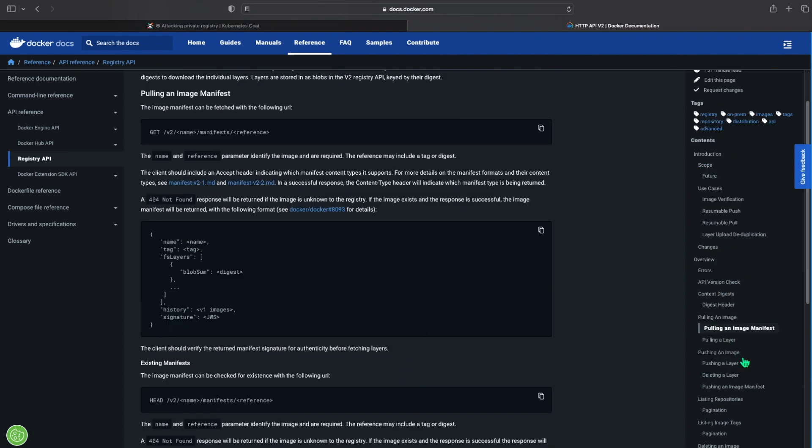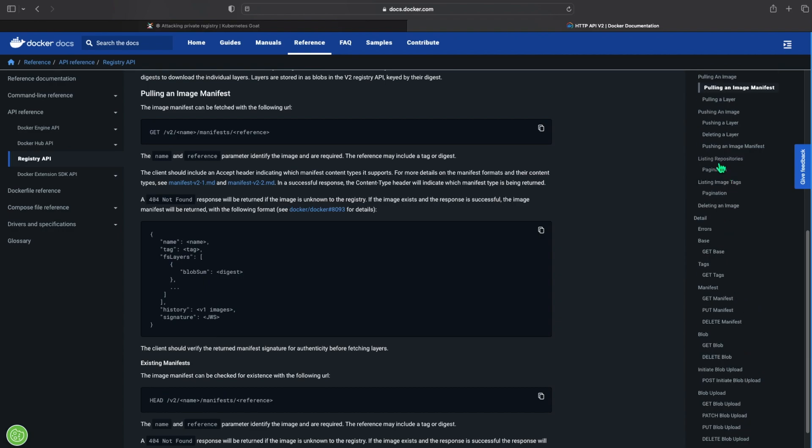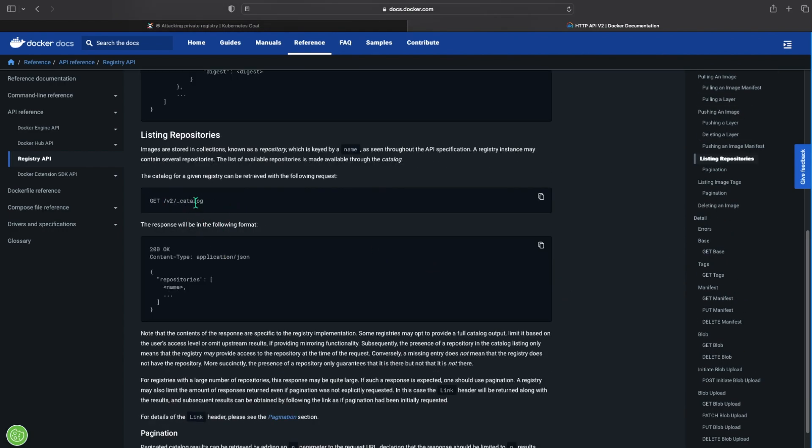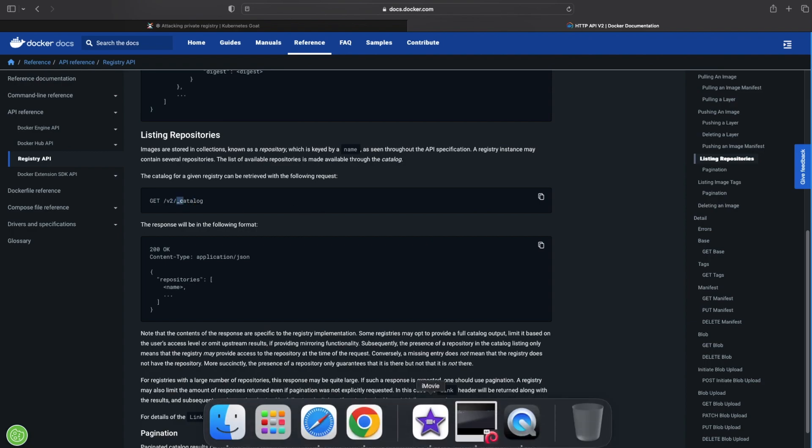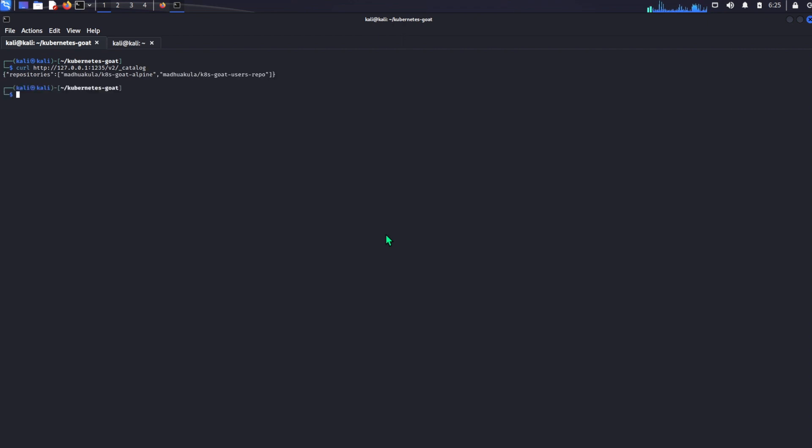So we can go back to the documentation and just scroll down here. We can try these but it doesn't work. So now what we can do is list out the repositories if there is any. Here we use a slash catalog to list a repository. So we can do a quick curl command with catalog and here we see that we have two repositories here. It's goat alpine and K8 goat user repo.